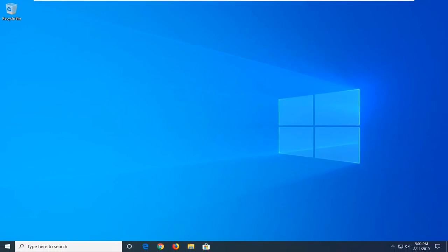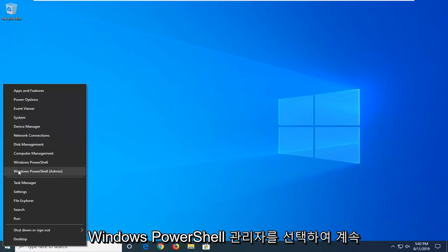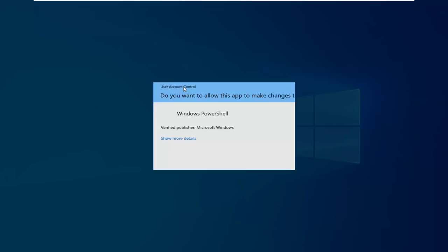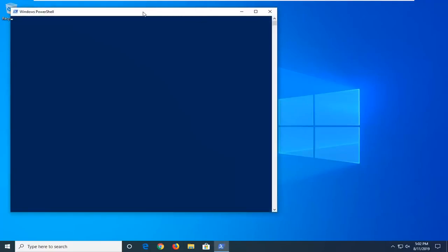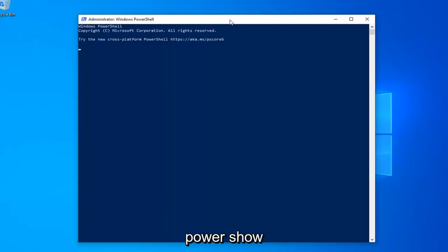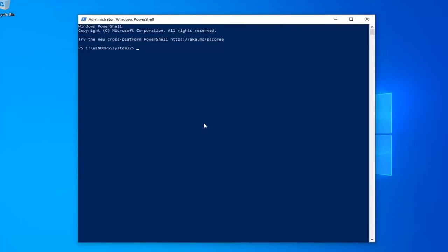Another thing you can try if you're still having problems would be to go ahead and right click on the Start button and then select Windows PowerShell Admin. So go ahead and left click on that. If you receive a user account control prompt, left click on Yes. Now, I'm going to have a few commands in the description of my video. I want you guys to copy each one one at a time. The first one should say PowerShell Execution Policy Unrestricted. So just copy from my description — highlight it, right click and copy or use the Control+C keyboard shortcut to copy it however you prefer.